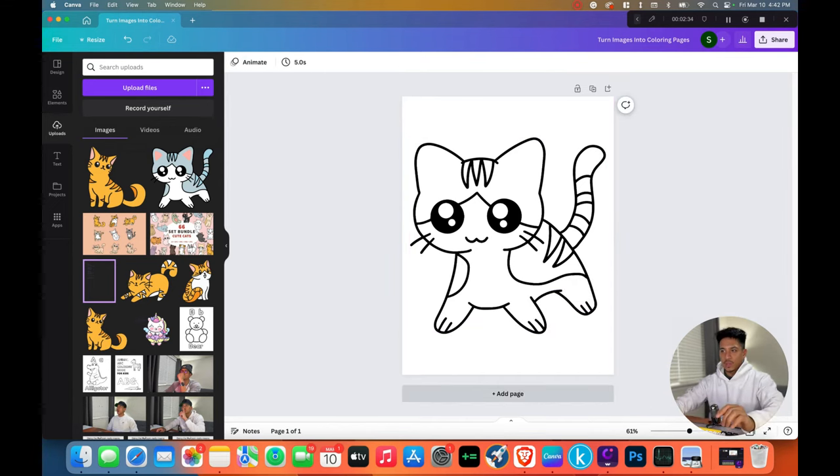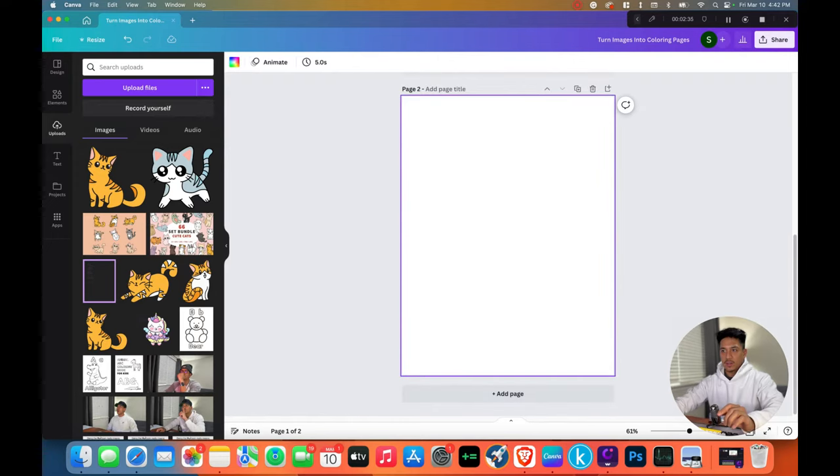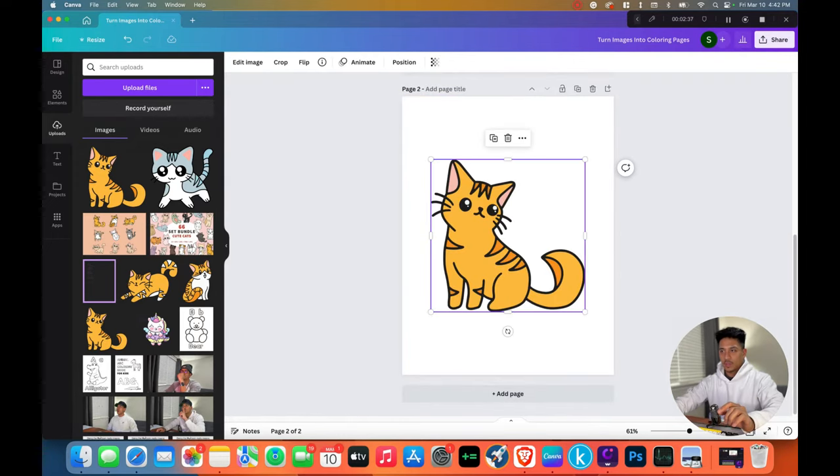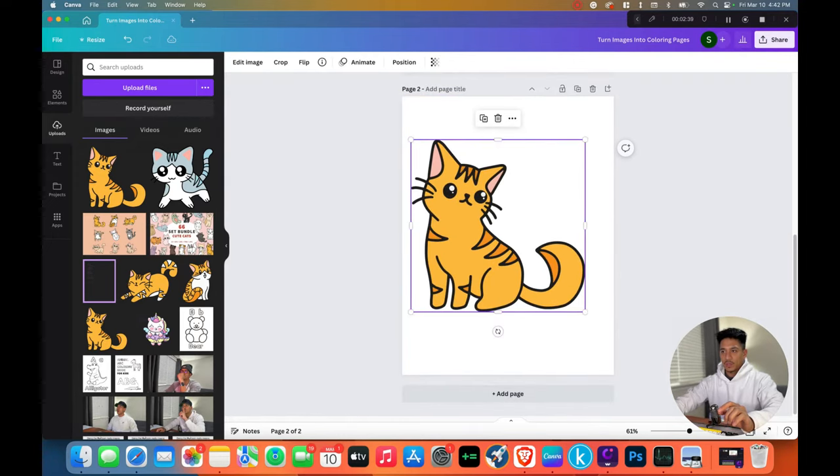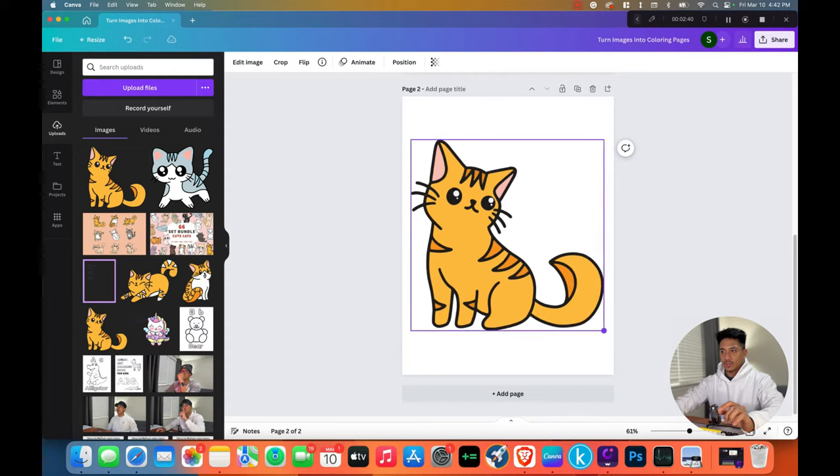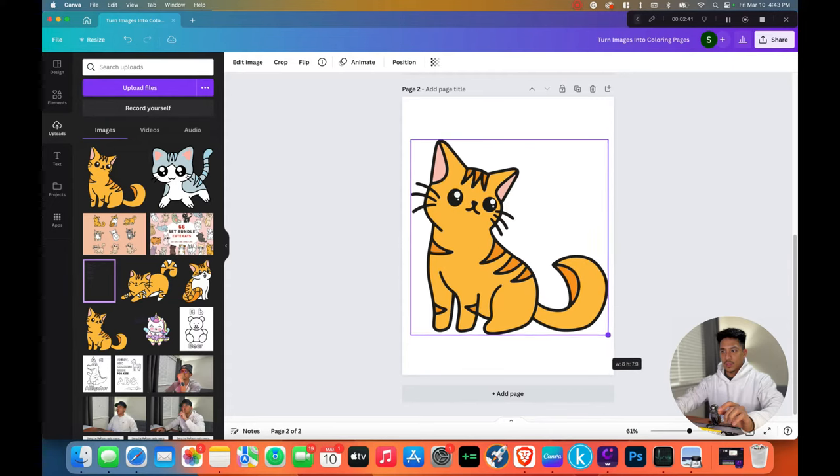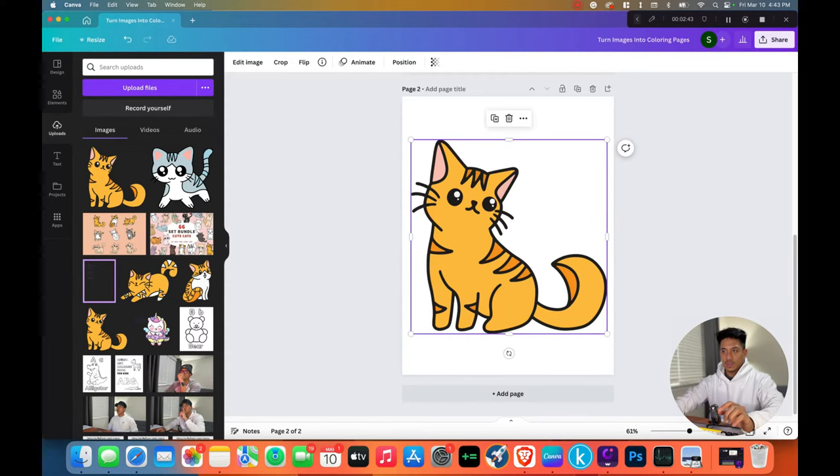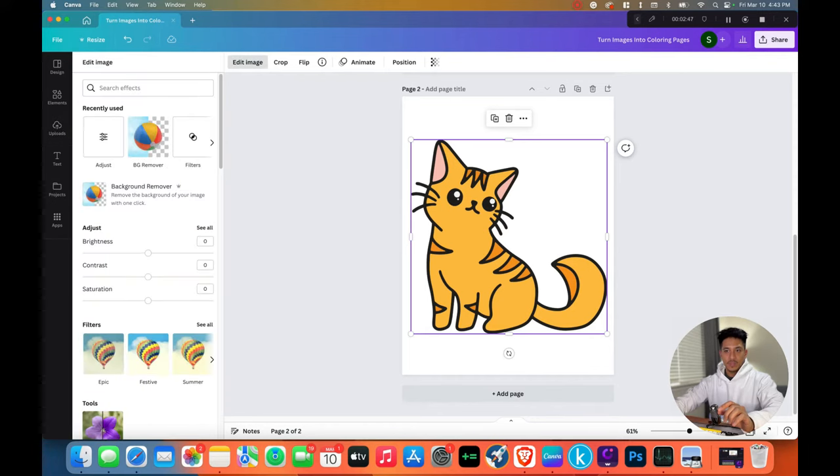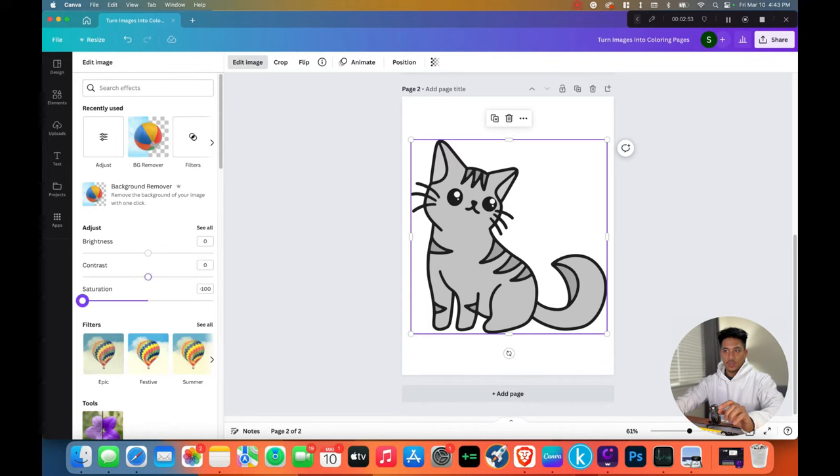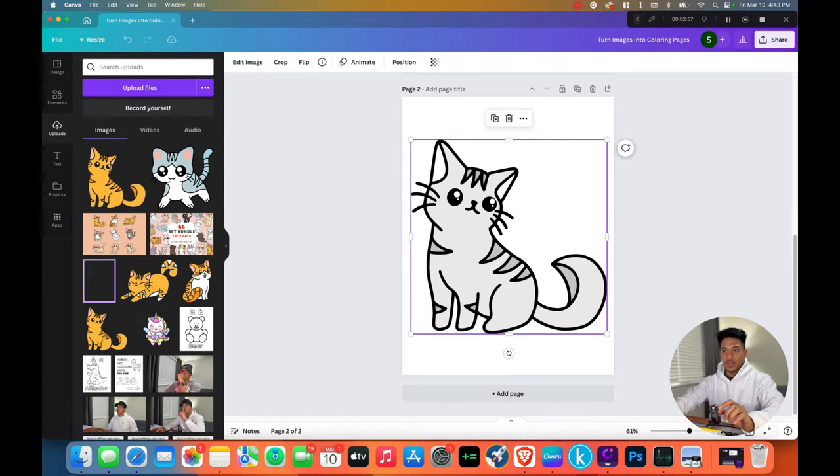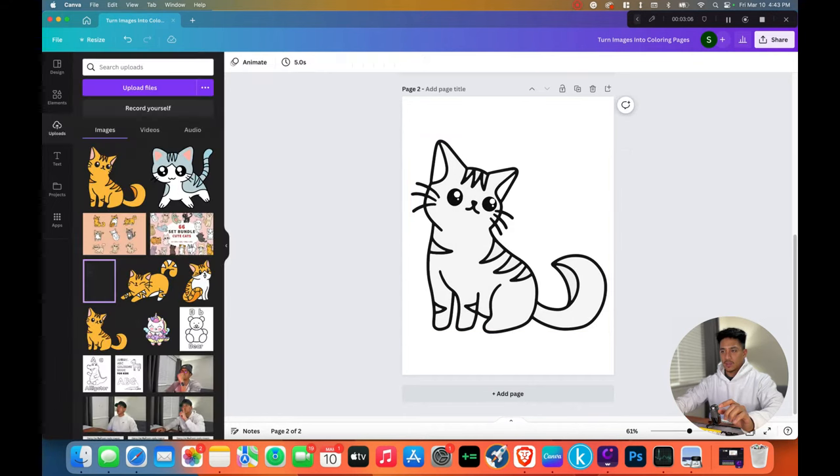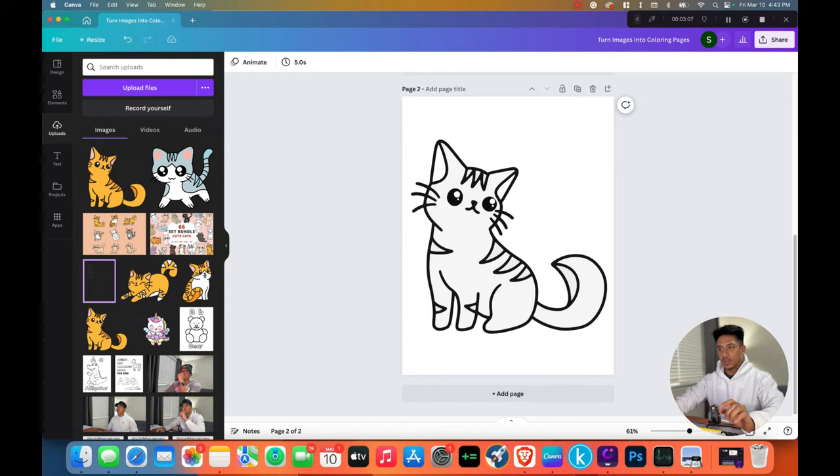So if we go ahead and take the next one, this one, and we enlarge it, we click on the element, click Edit Image. Saturation all the way down. As you can see, it turns it to gray. Contrast all the way up. As you can see, there is still some gray. But if we play around with the brightness, we can remove most of that gray until it is a coloring page that can be colored in.